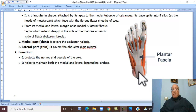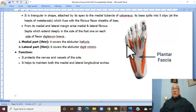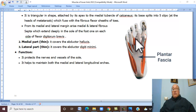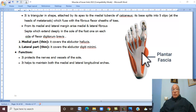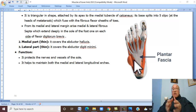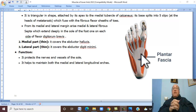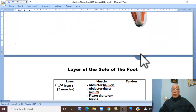The plantar aponeurosis has its apex attached to the medial tubercle of the calcaneus. It divides into five slips, and these five slips fuse with the fibrous flexor sheaths of the toes. From the medial and lateral margins of the plantar aponeurosis, fibroseptae extend deeply — medial and lateral fibroseptae — which pass on both sides of the flexor digitorum brevis, which is the central muscle of the first layer of the sole of the foot.